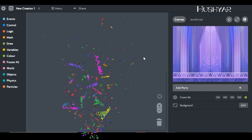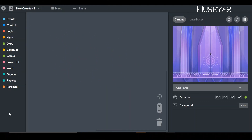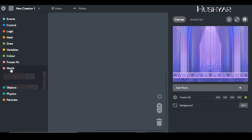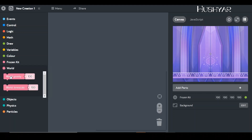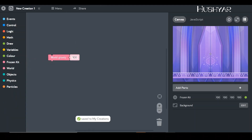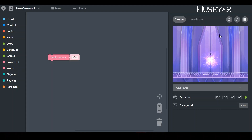I've launched the app. On the left is the code library — there are code blocks organized into different buckets: Logic, Math, Color, World, Physics, and more. If I open World, there's a world gravity code block I can pick up and drop into the code space, which is your playground where you build things. On the right is the canvas — your stage — where you can see everything happening live.